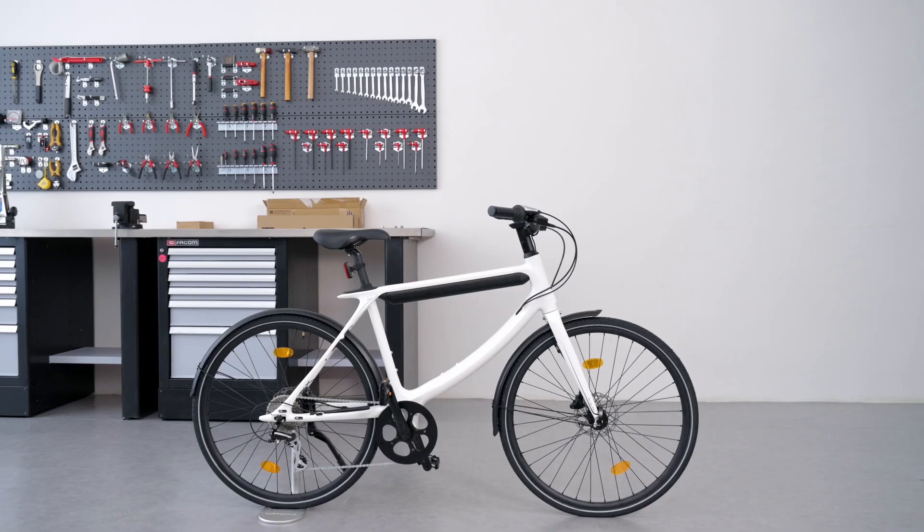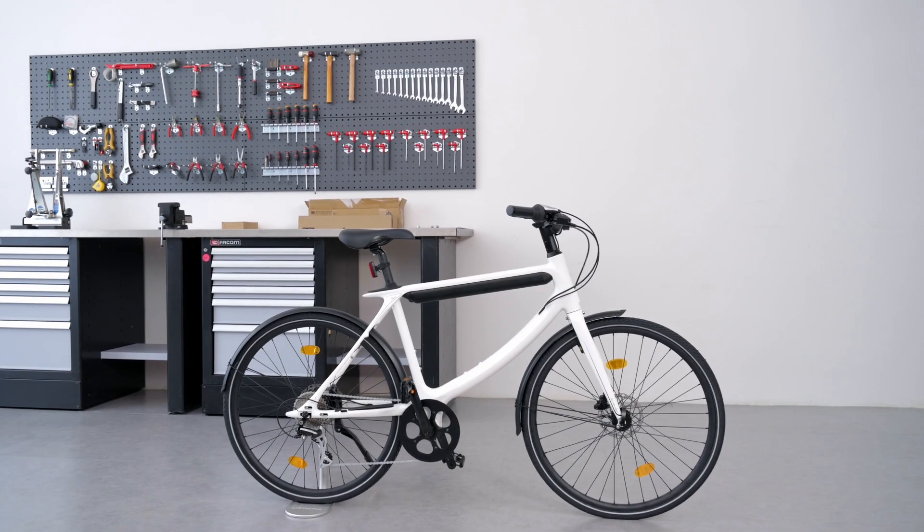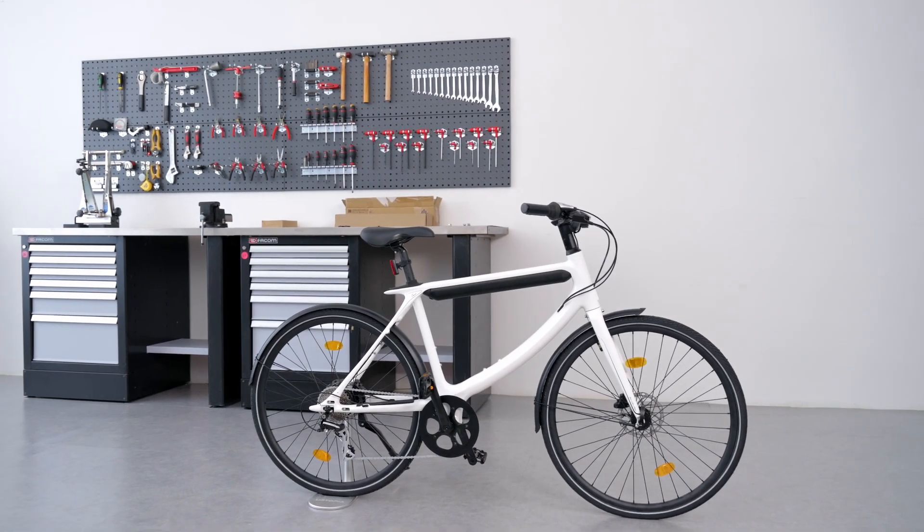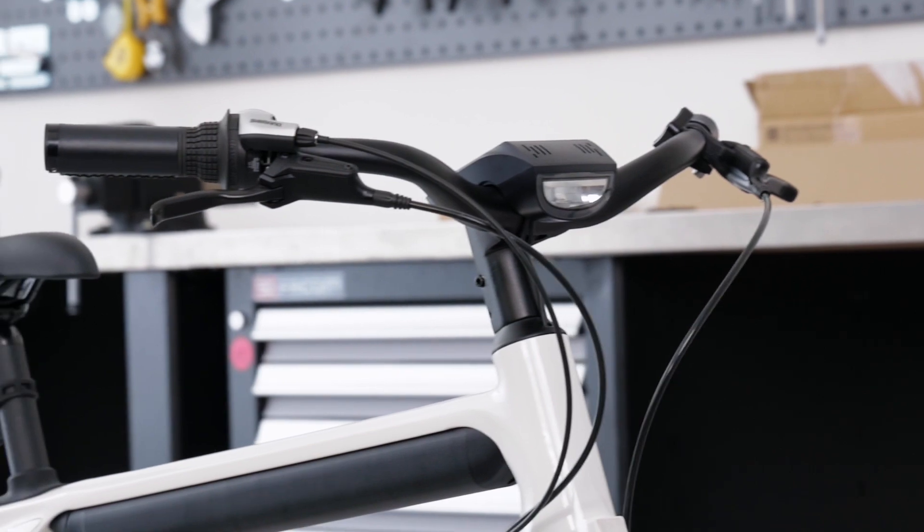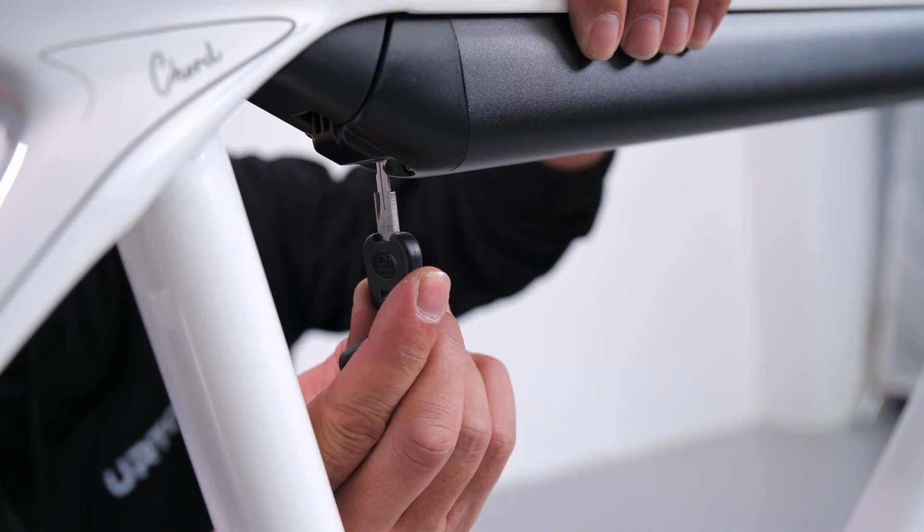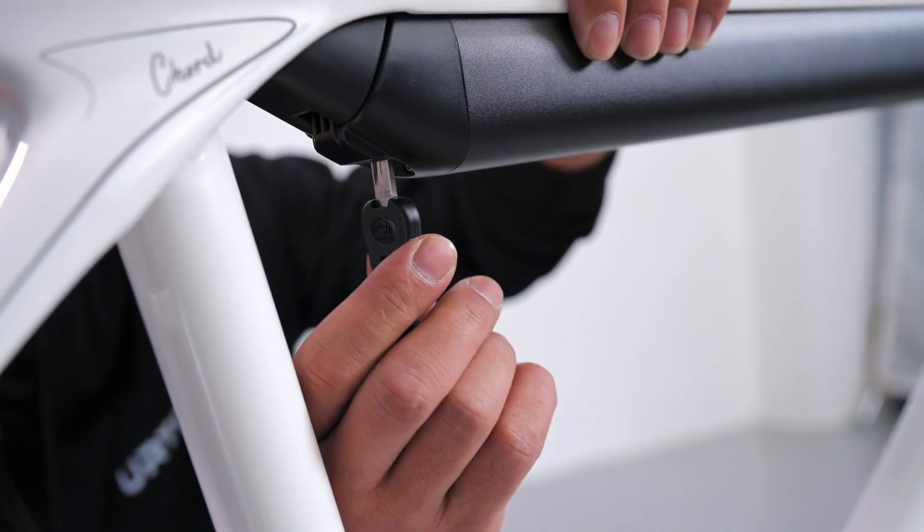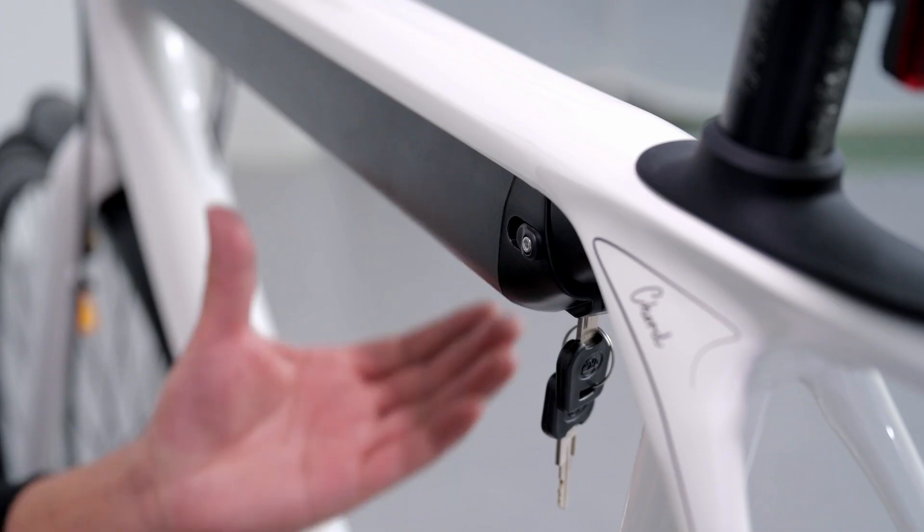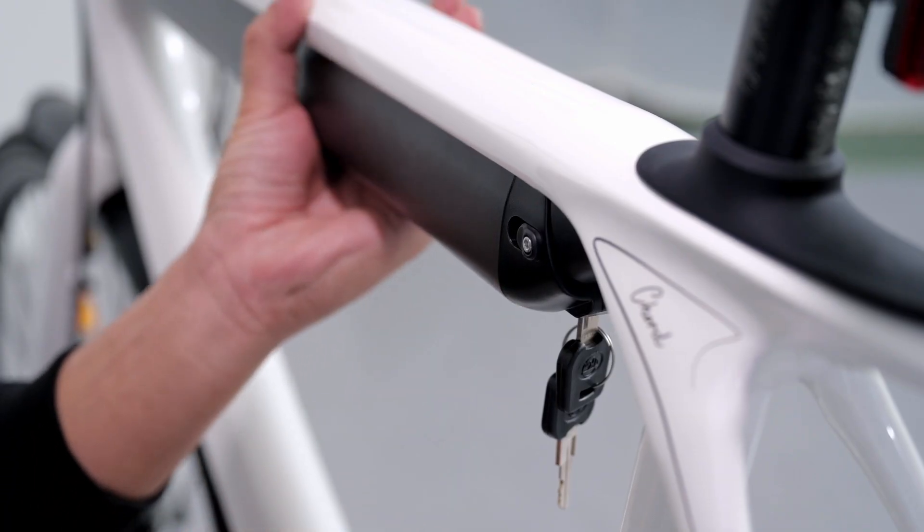This video will show you how to adjust the handlebar's height to perfectly fit you. First, take off the battery for safety precaution.